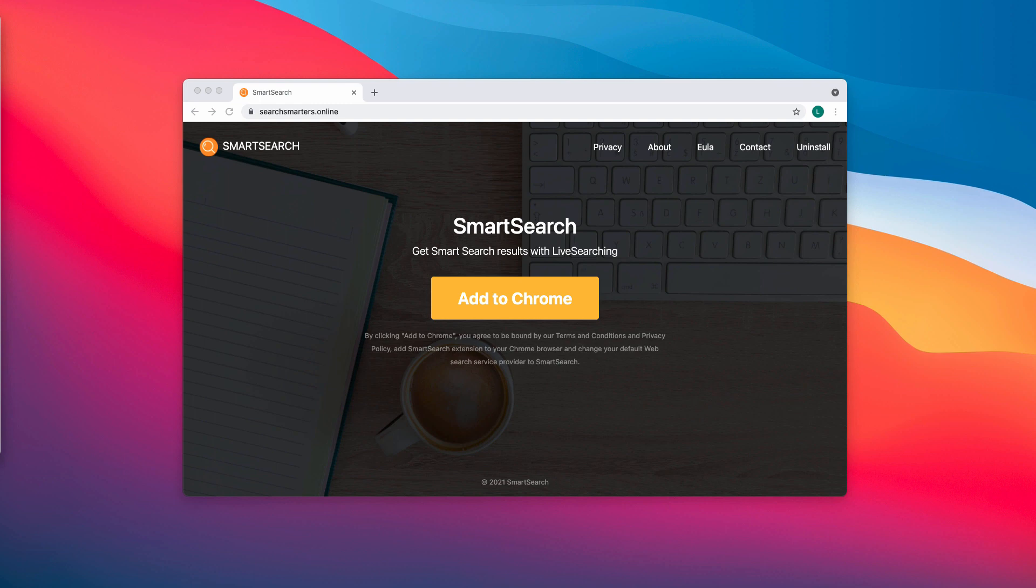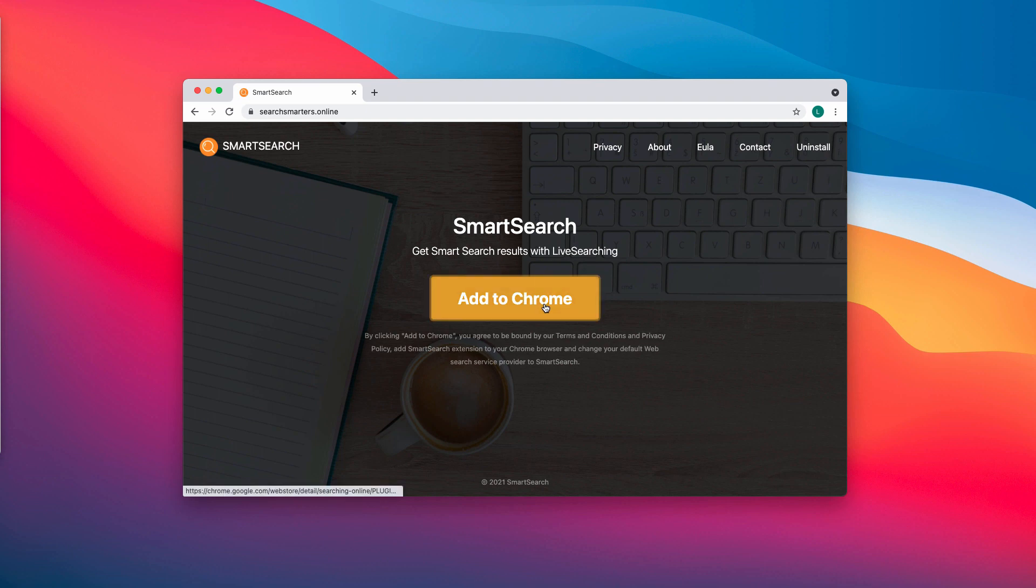Smart Search changes the homepage, default search engine, and new tab. It replaces those addresses with searchSmarters.online. SearchSmarters.online is a fake search engine that shows the results generated by Bing and possibly some other search engines not chosen by the customer.